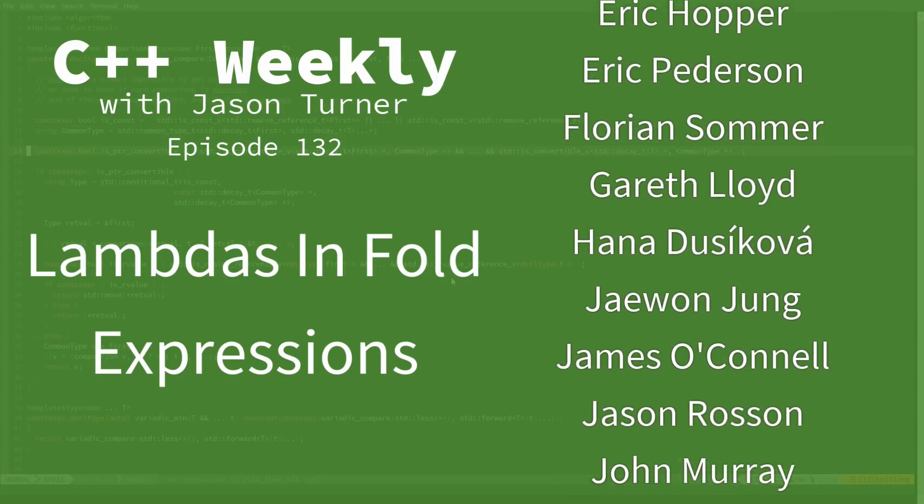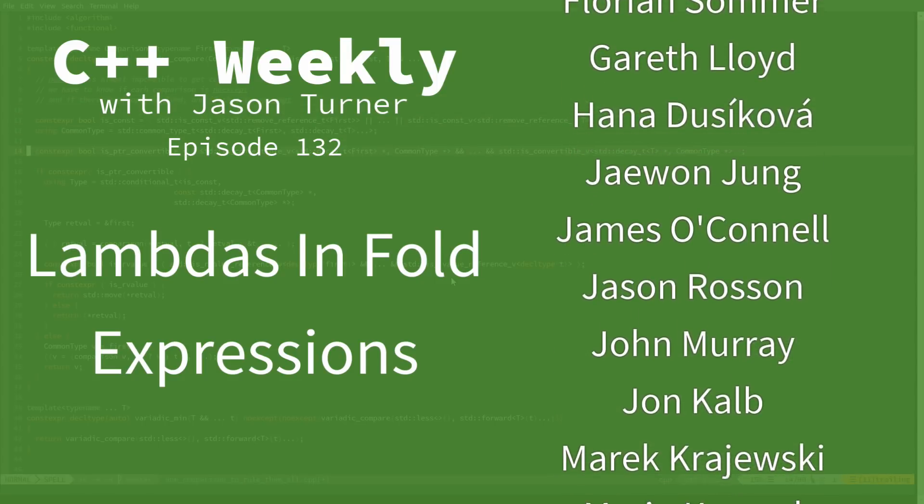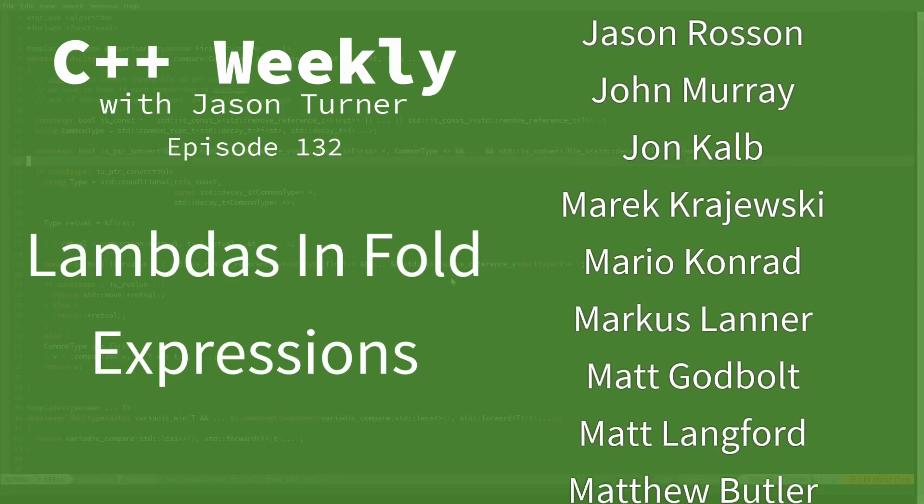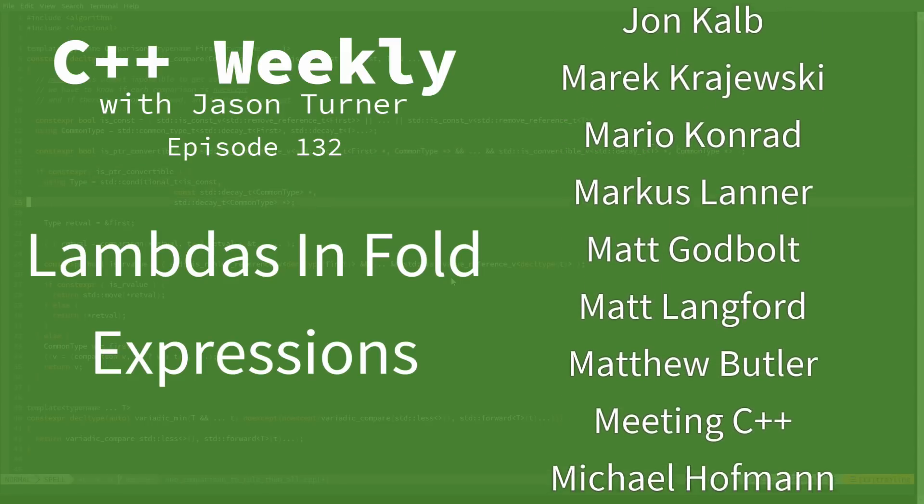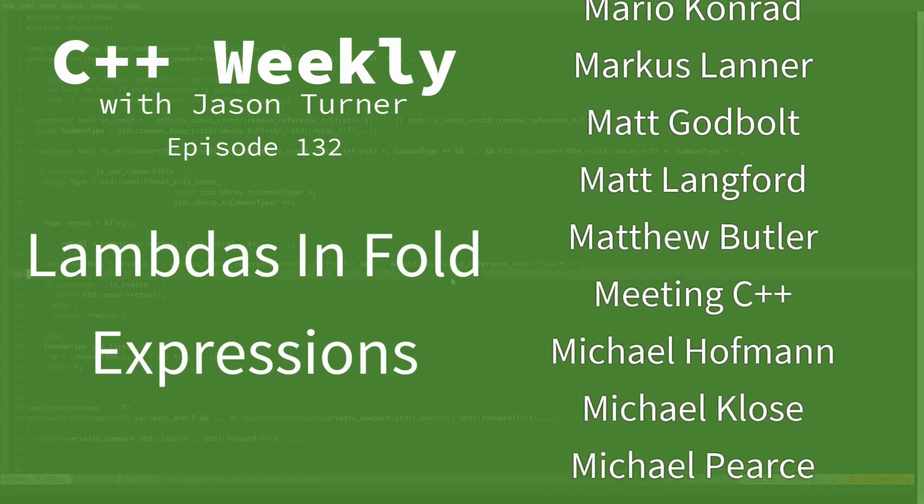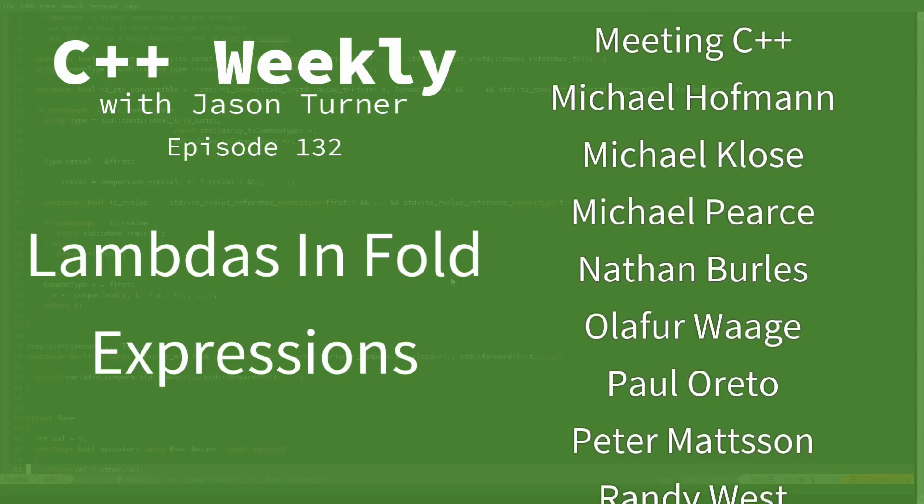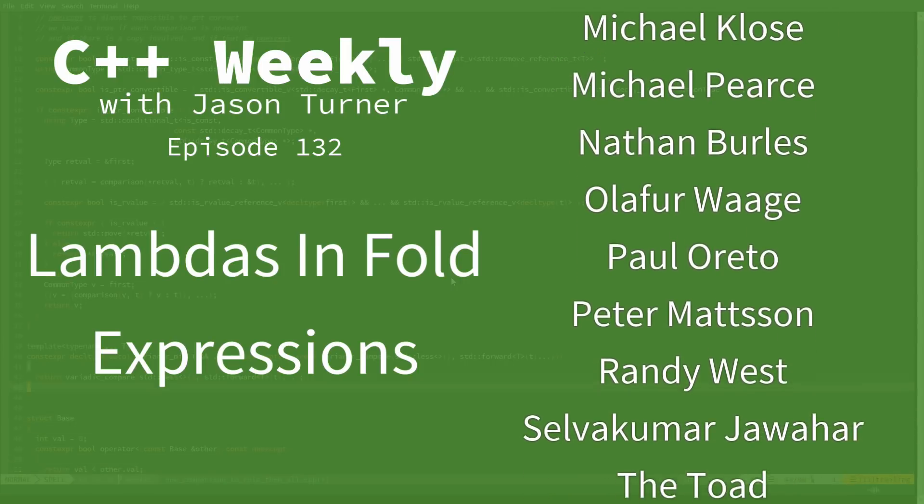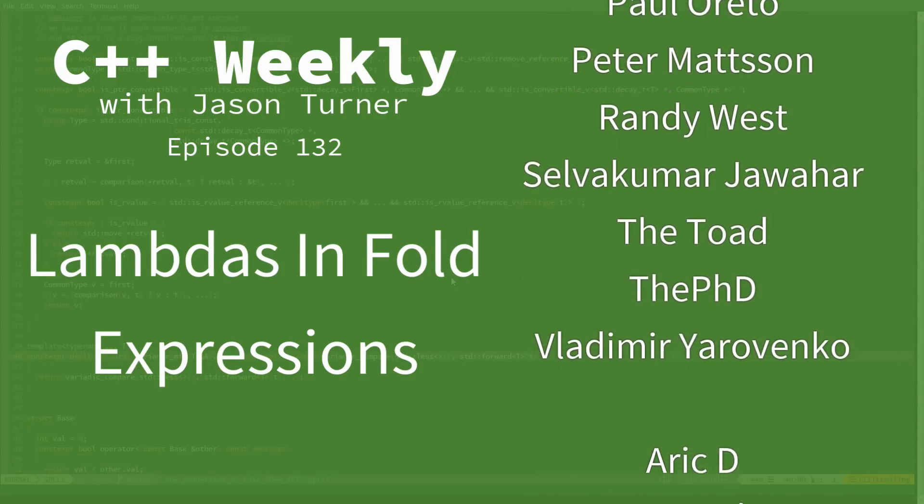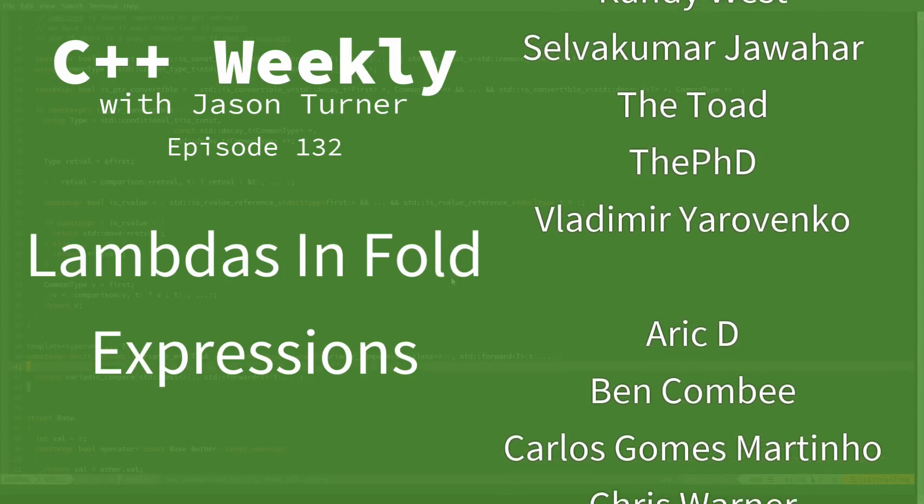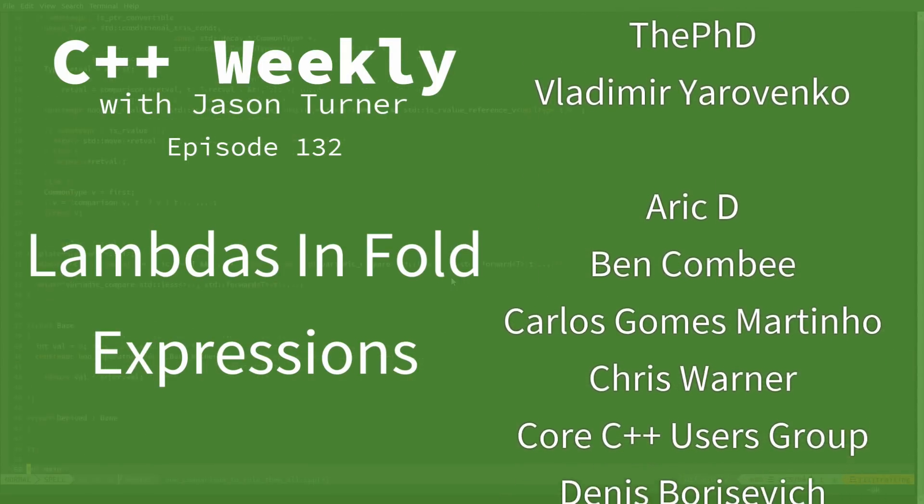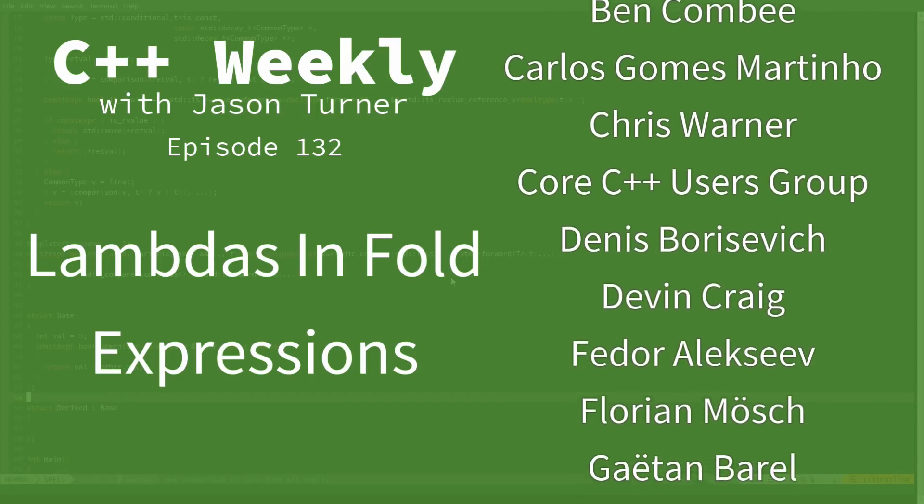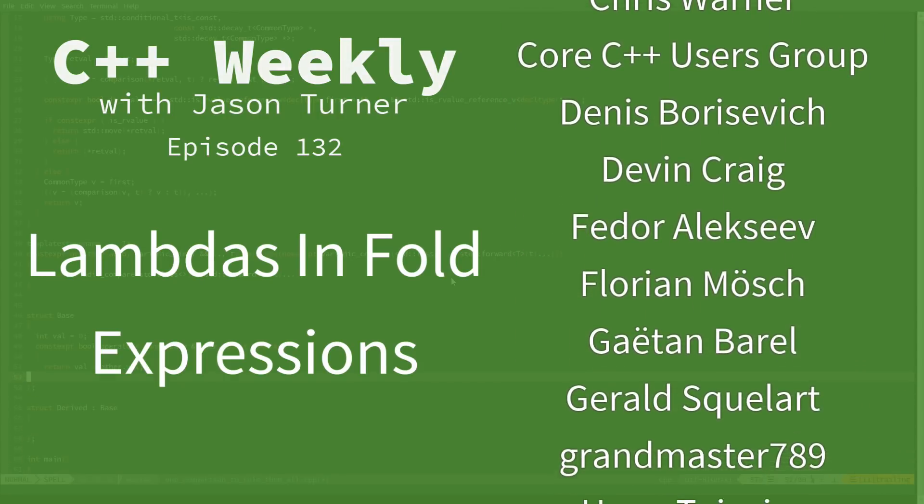Now the last episode went a bit longer than I thought it was going to, and I started by saying I expect this to be a short episode. This one I really expect to be a short episode. This is just going to be an aside, really, just about the flexibility of lambdas.